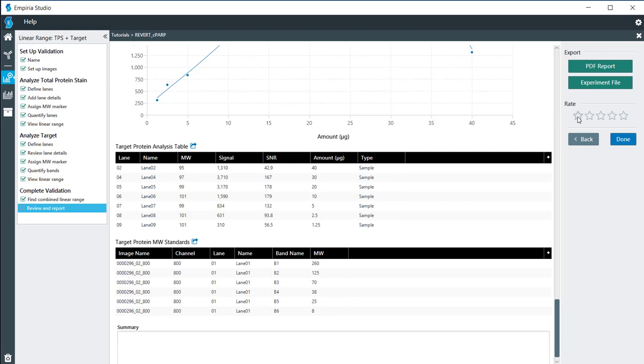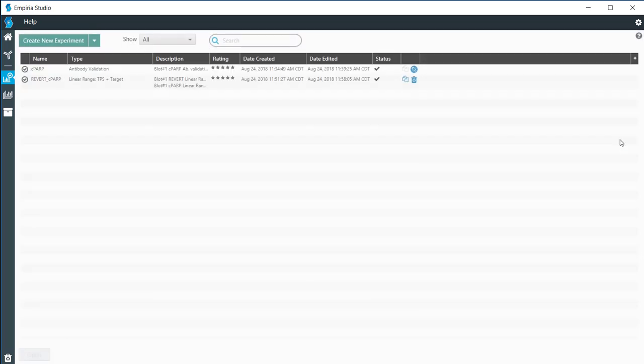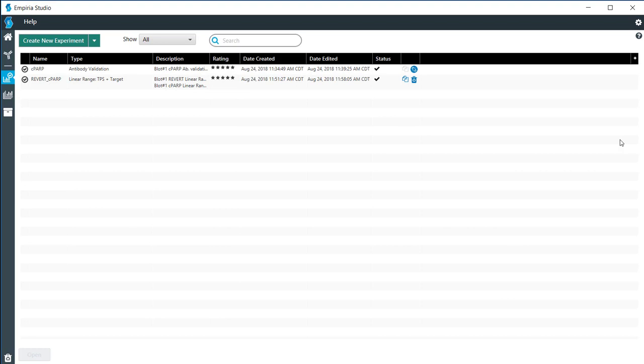You can also rate the experiments. If everything looks exactly the way that you want and it's a good experiment, you can click on 5 stars and then click done. Thank you.